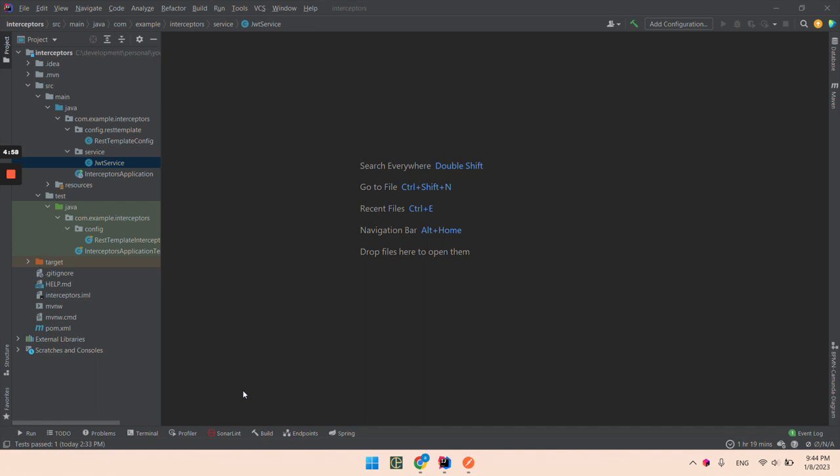Hi all! In this video we are going to create a REST template request interceptor. We are going to add a custom header value for every request that is sent from this REST template.